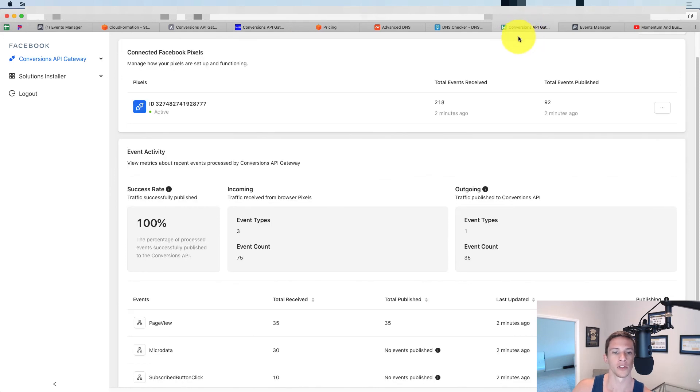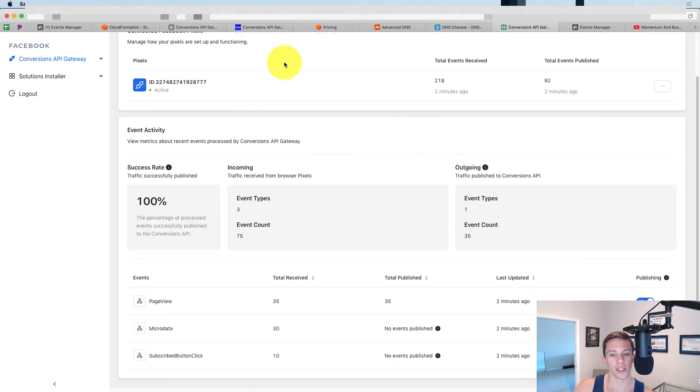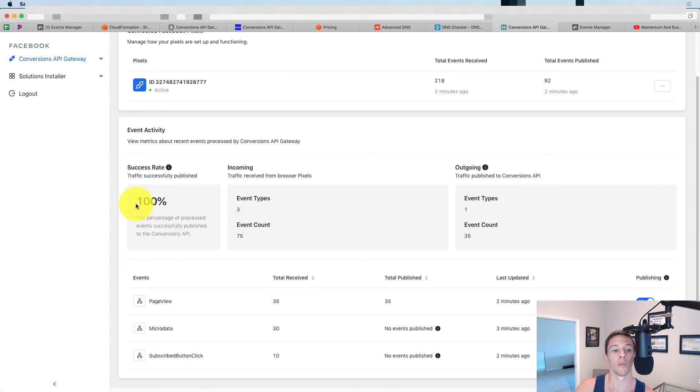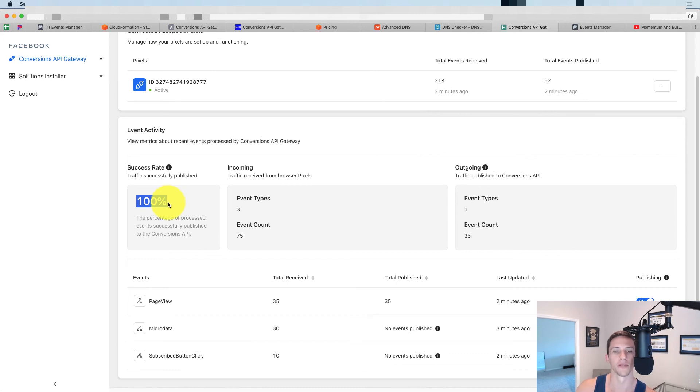So we're going to go into a different website right here. And you can see some data in here. You can see the event types, the event count, and most importantly, the success rate. So this is in that conversion gateway API console.